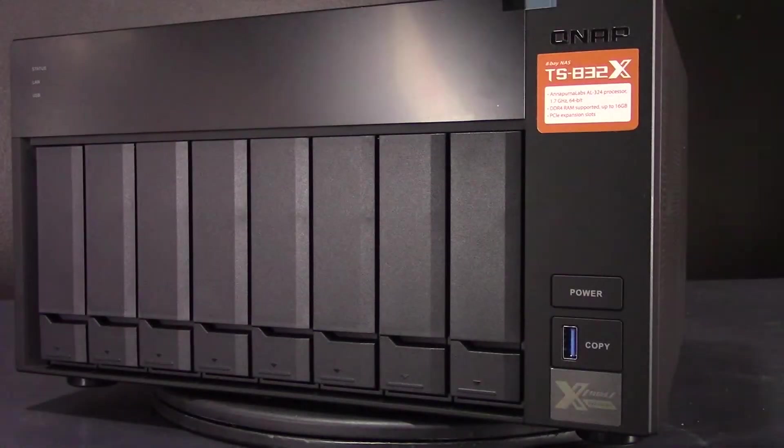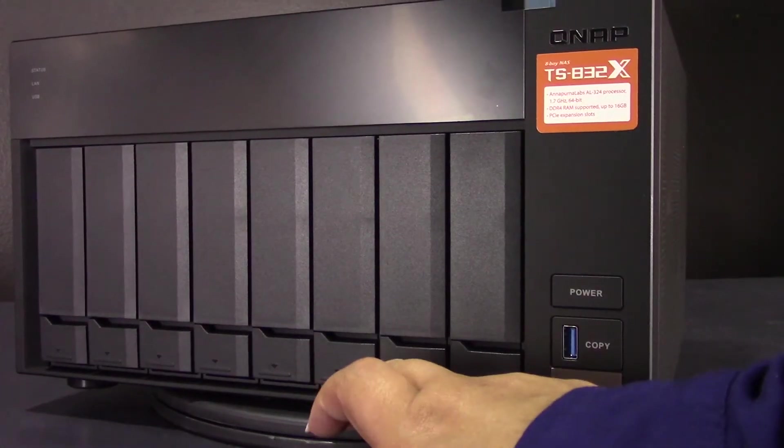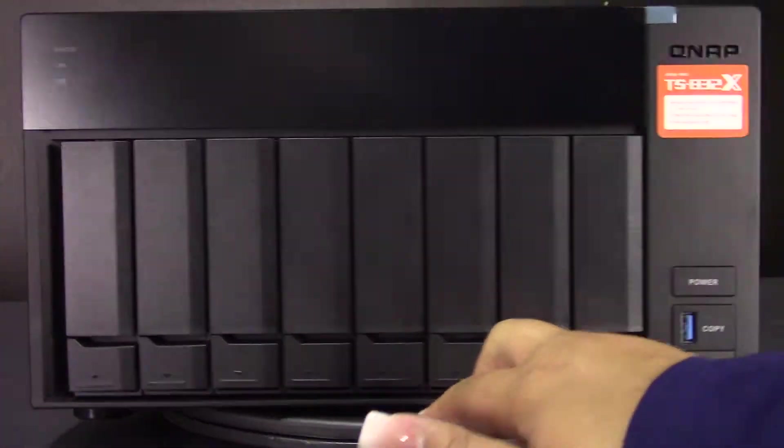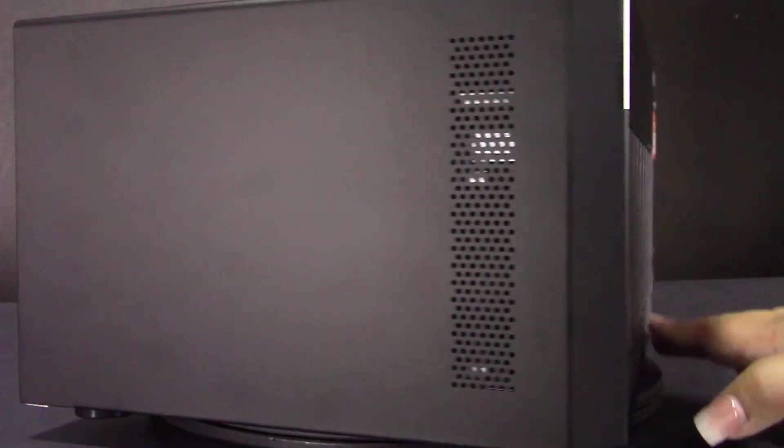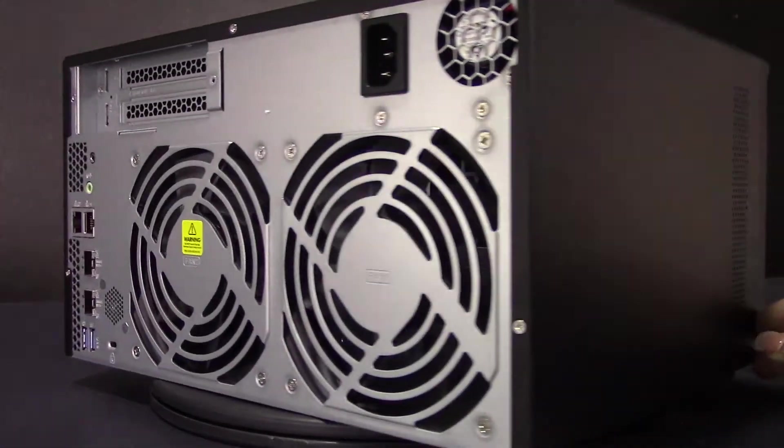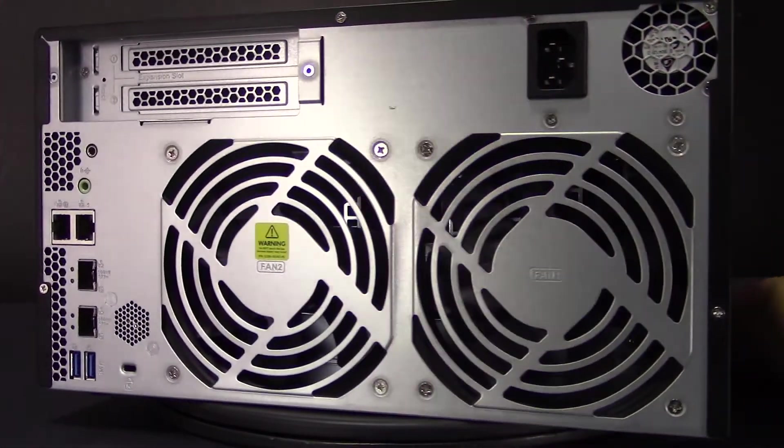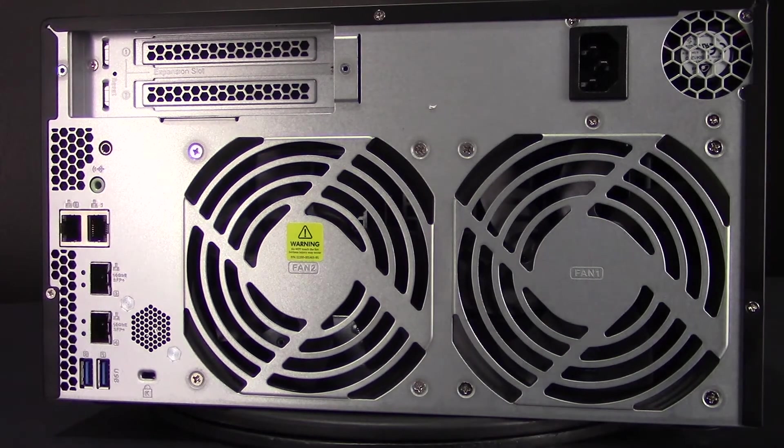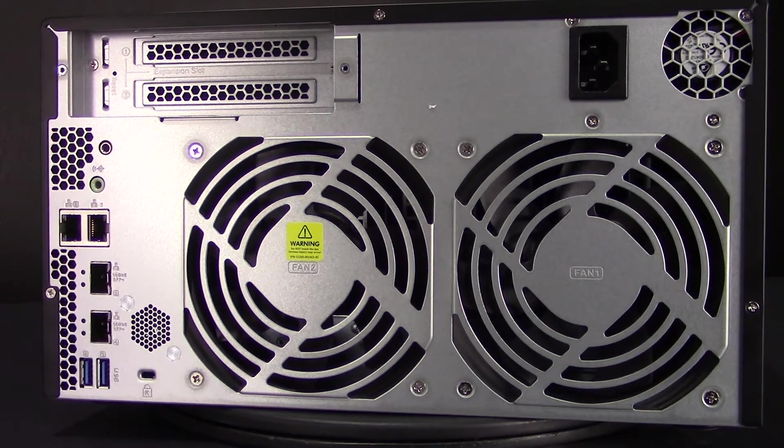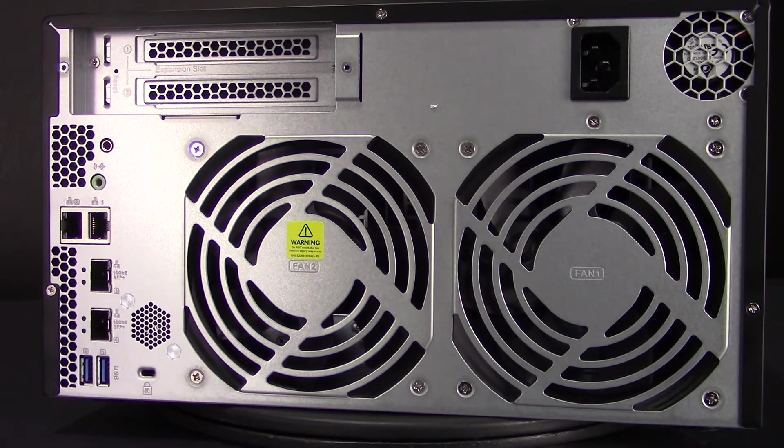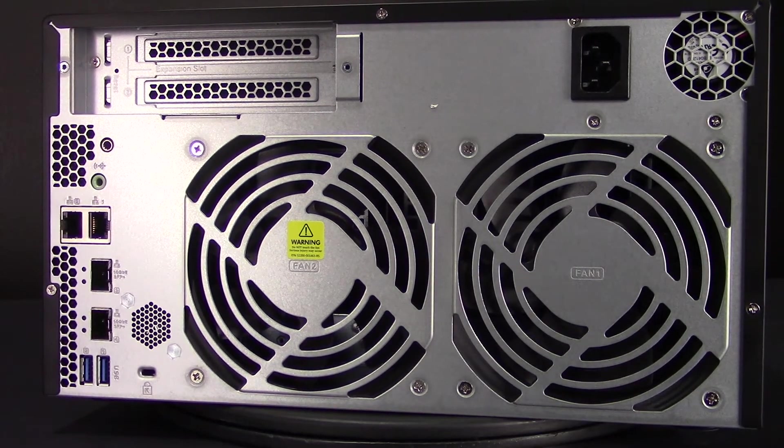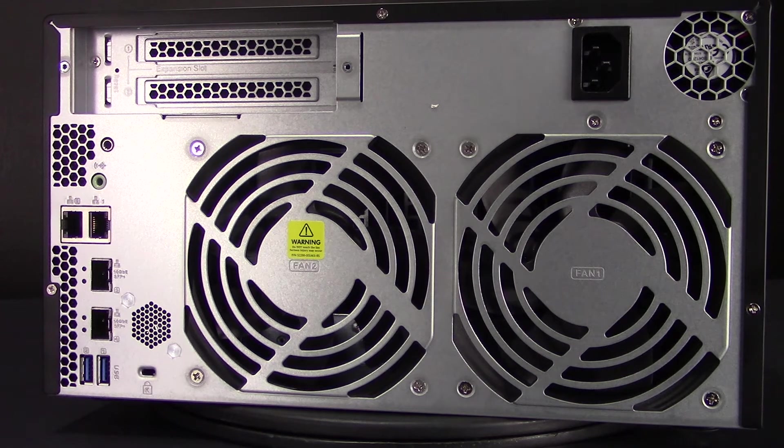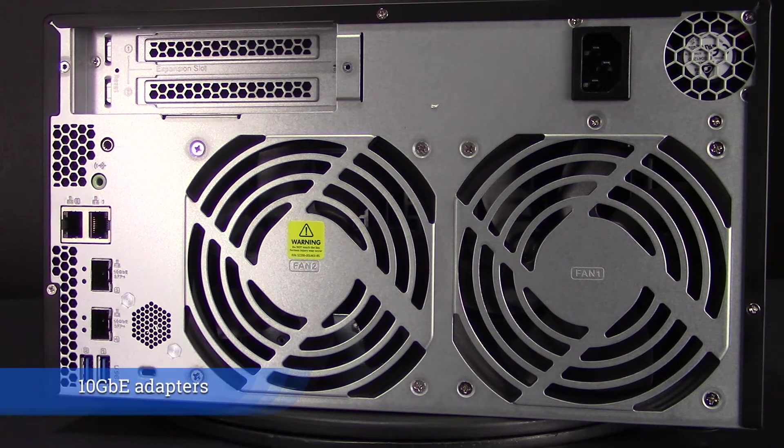Let's go ahead and take a look at the back of the unit. The TS-832X features two PCIe slots that allow for installing various expansion cards for greater application potential.